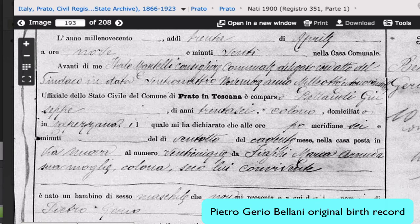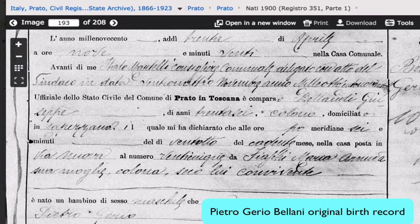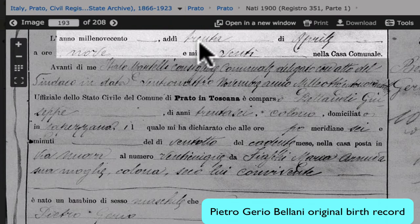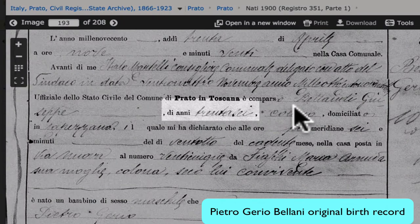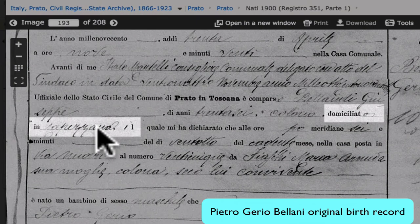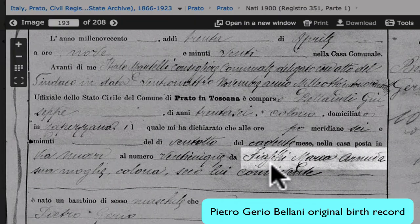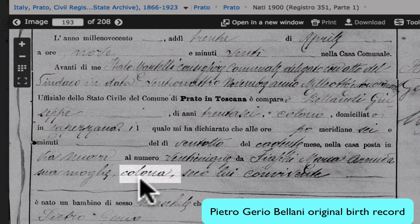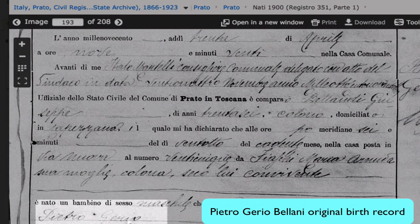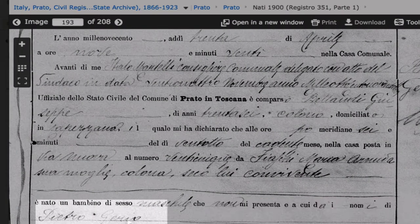Using the translated form as a guide, we can now read this record. Here is the birth date, the name of the father — Bolandi Giuseppe — his age, his occupation, his residence, the name of the mother — Maria Armida Fiasci — her occupation, and Pietro Gerio, the name of the child.